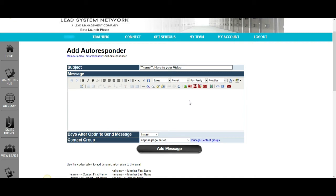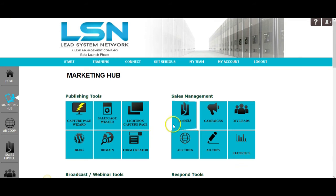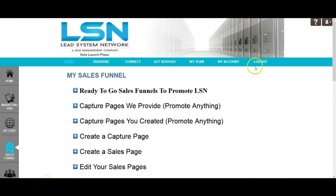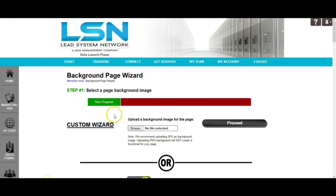Once you've created your autoresponder message, you're definitely going to want to create the front end of your funnel. I'm going to click on the funnel section here and we're going to create a custom capture page. We're not going to upload a background image for the sake of time, but if you are looking for good background images that are custom, you can go to Wikimedia Commons and download royalty-free images. You can also go to Pixabay — P-I-X-A-B-A-Y dot com — which has great background images, marketing images, all kinds of royalty-free images.